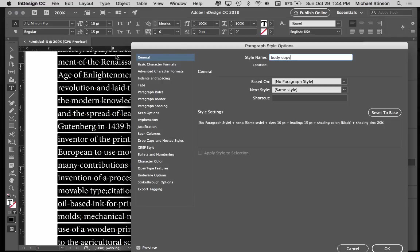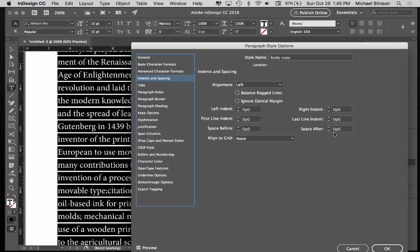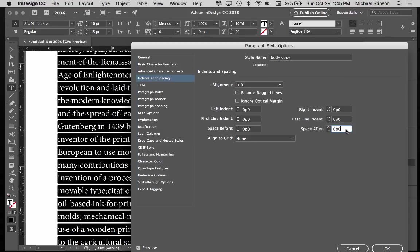Now to separate the paragraphs, I want to go to Indents and Spacing, and you want your space after to be the same as your leading, which is 15. So in print work, the number to the right of the P is your points, number to the left is Picas. So I want to change just this one to P, 15, and I hit Tab.